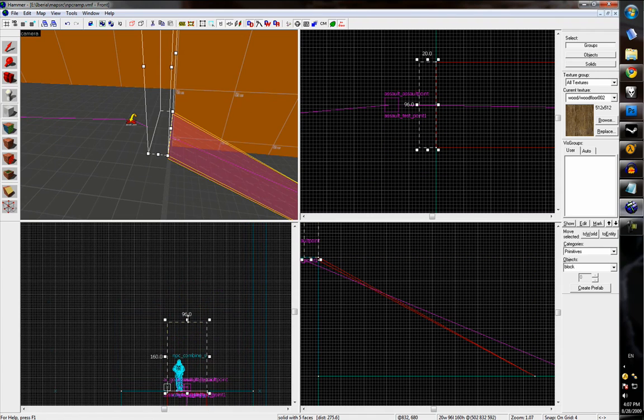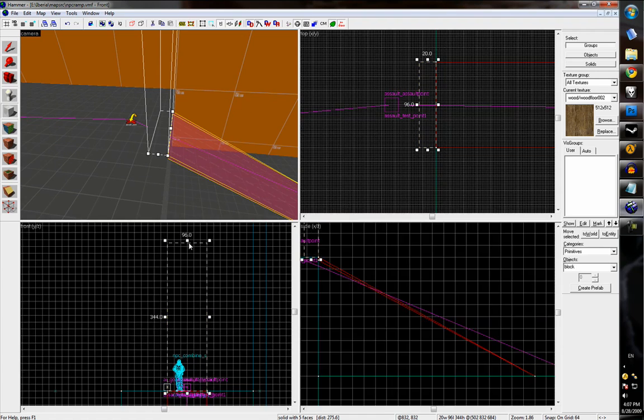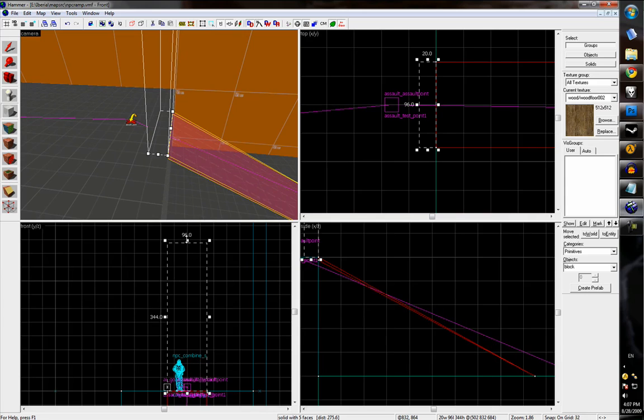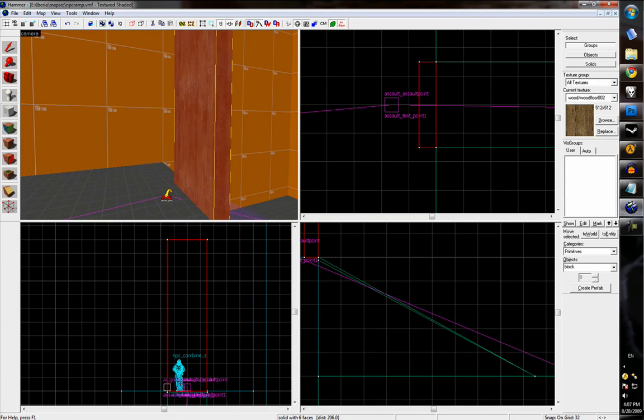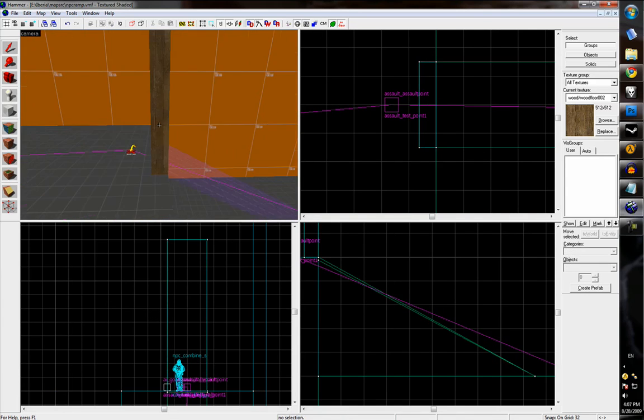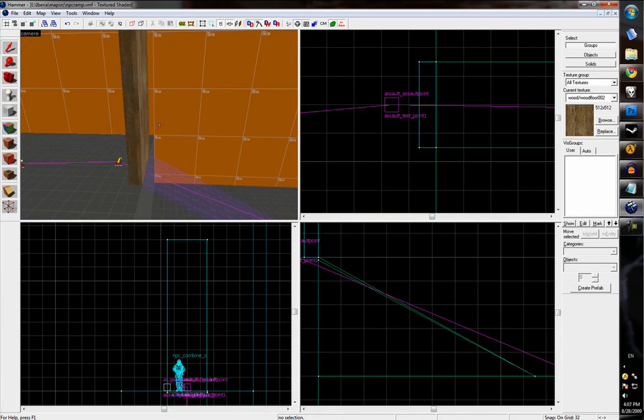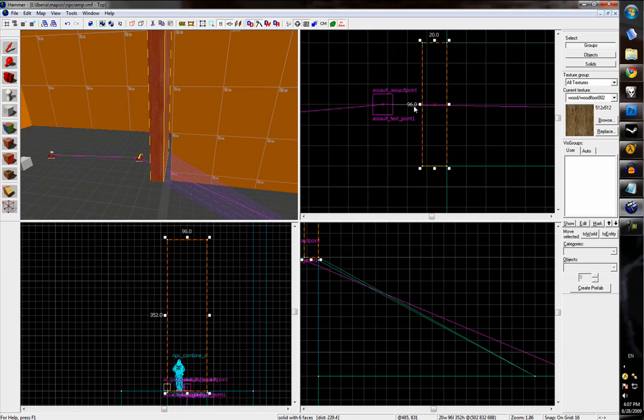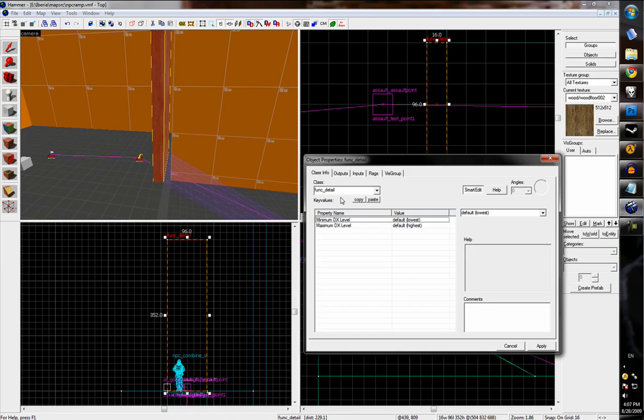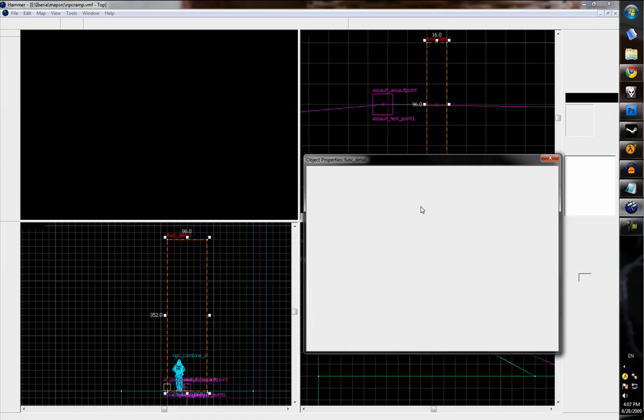So we'll just make a brush that's about that height with a little bit of extra. And we'll just move that into place.